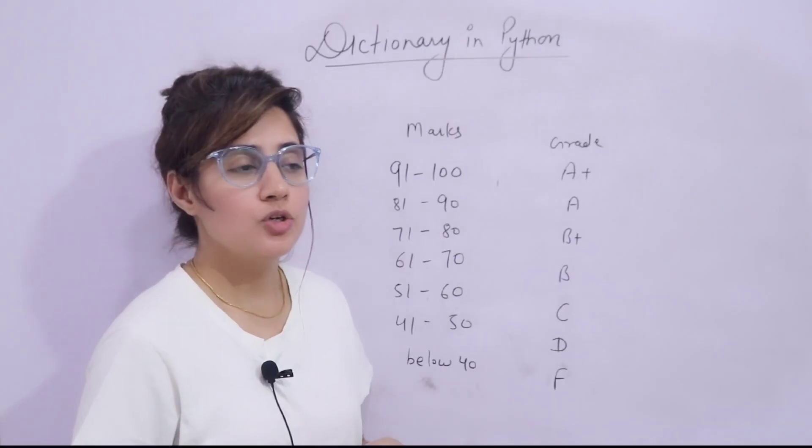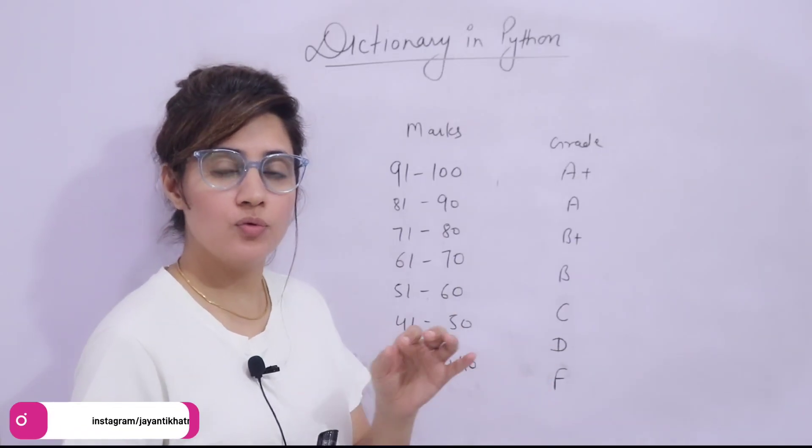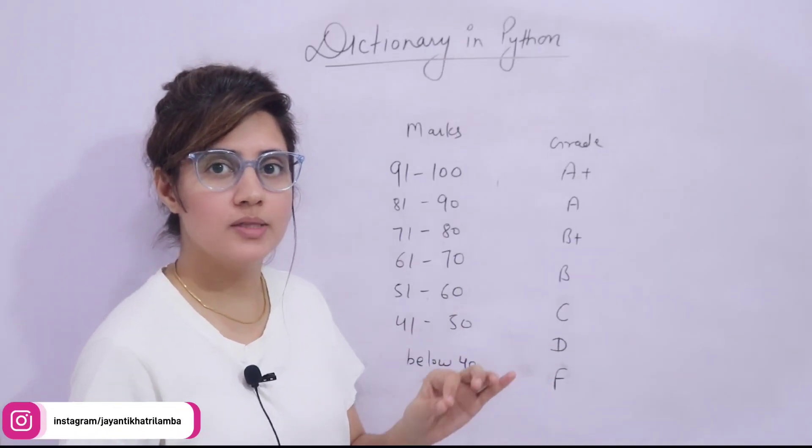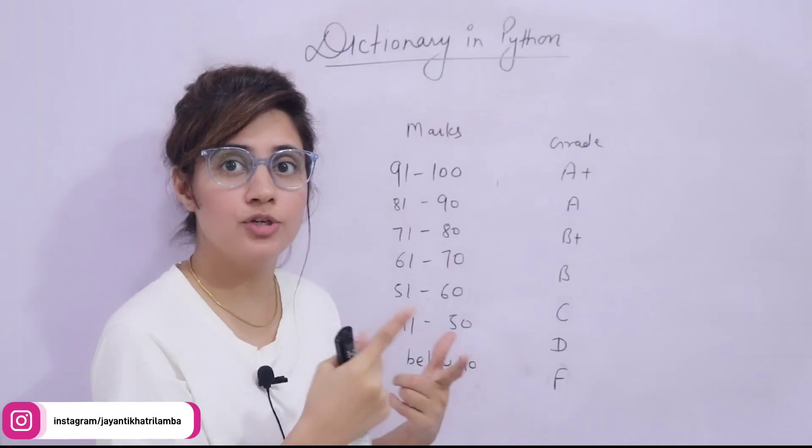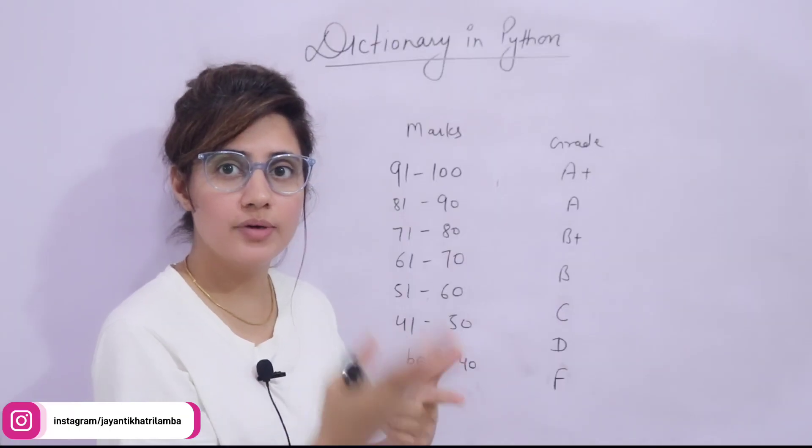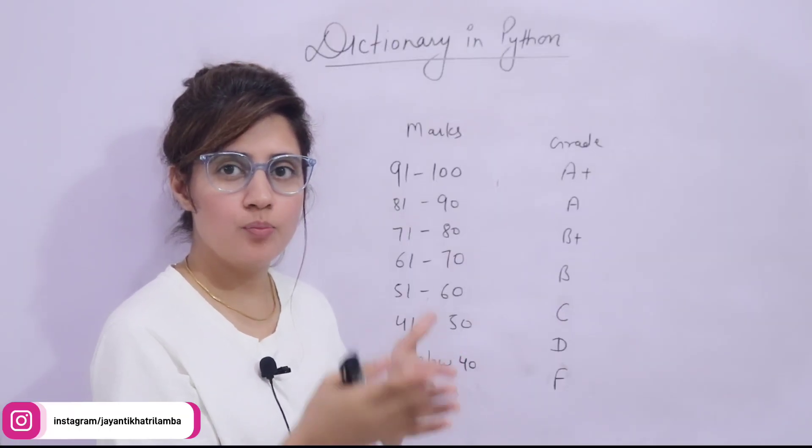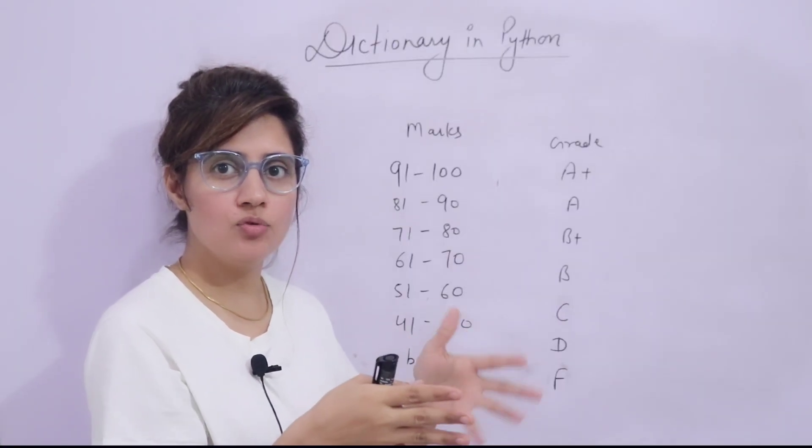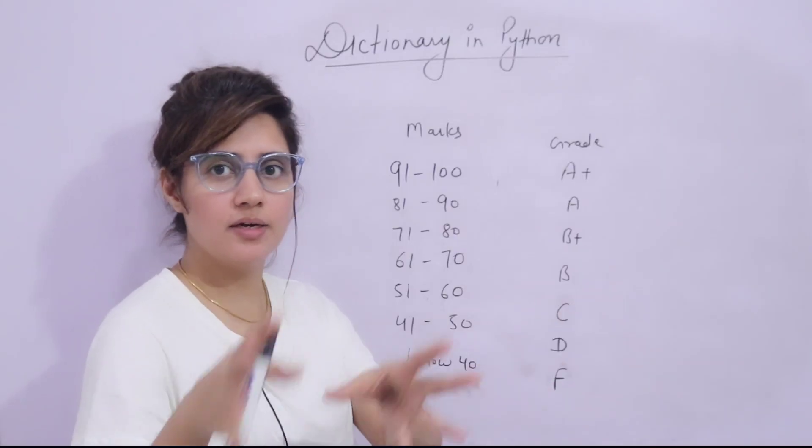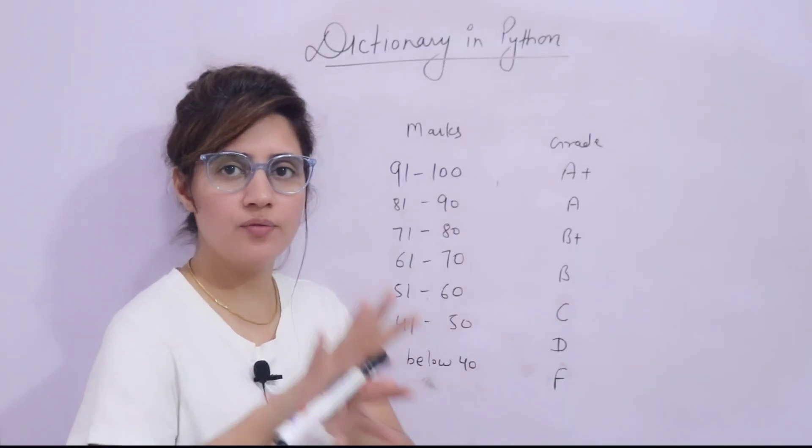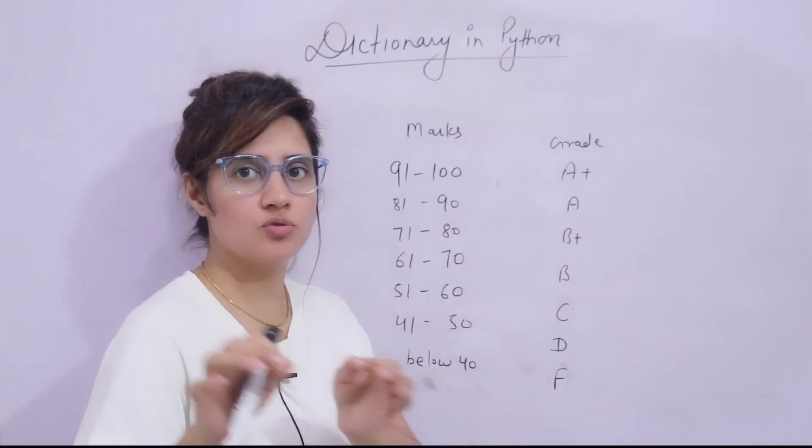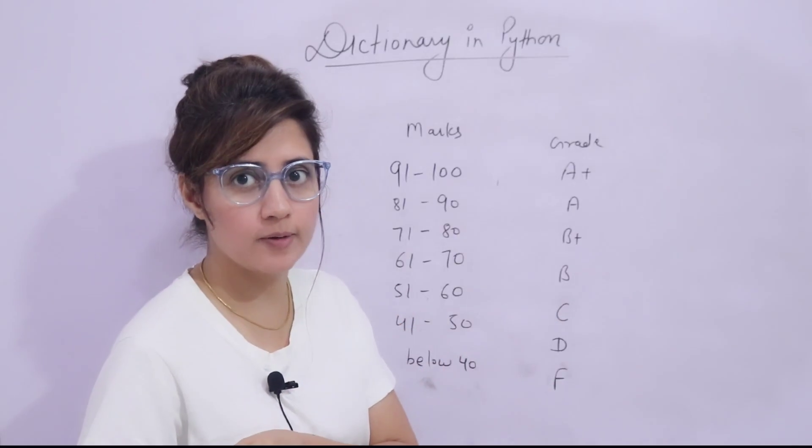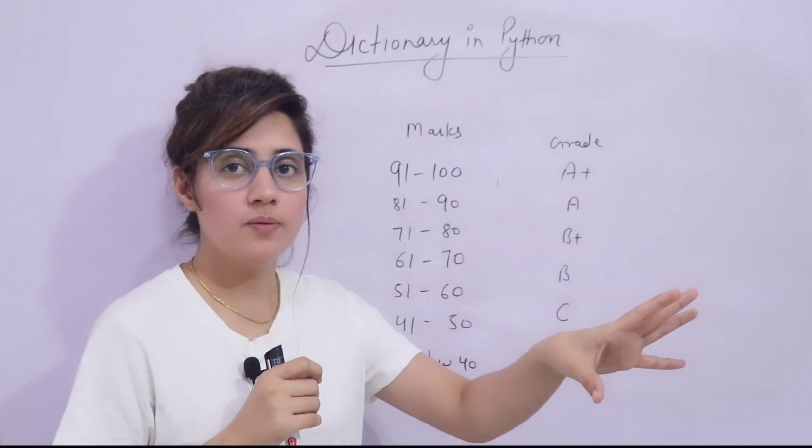Now, what you have to do? You have to write down a program that will convert these given marks into grades. So basically, now you have to make another dictionary. Whatever name you can take like student_grade you can take. And in that dictionary,